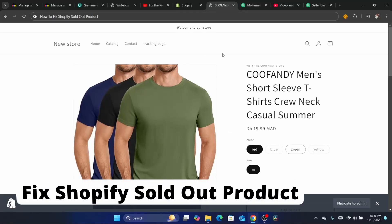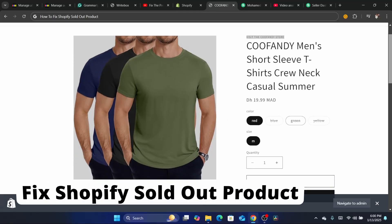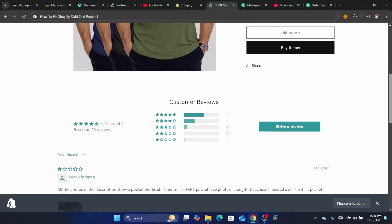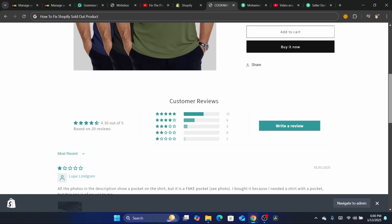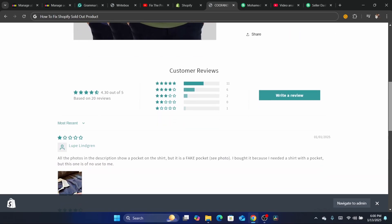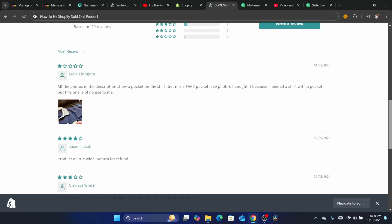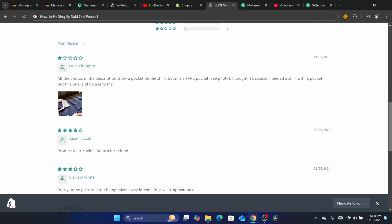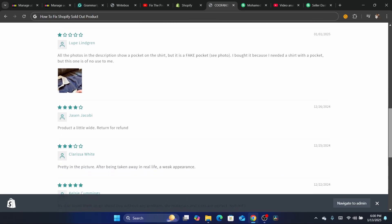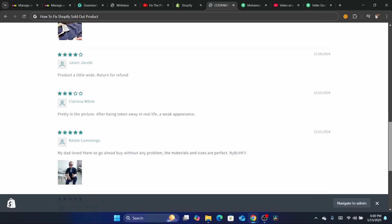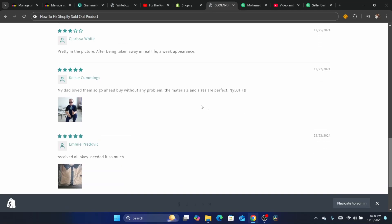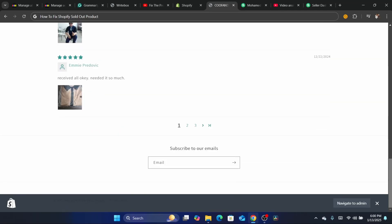Hi guys, in today's tutorial I'm going to be showing you how you can fix the Shopify sold out problem. You are sure that the item is still in stock but it shows on Shopify as out of stock — it's really crazy, I know, it happened to me multiple times.